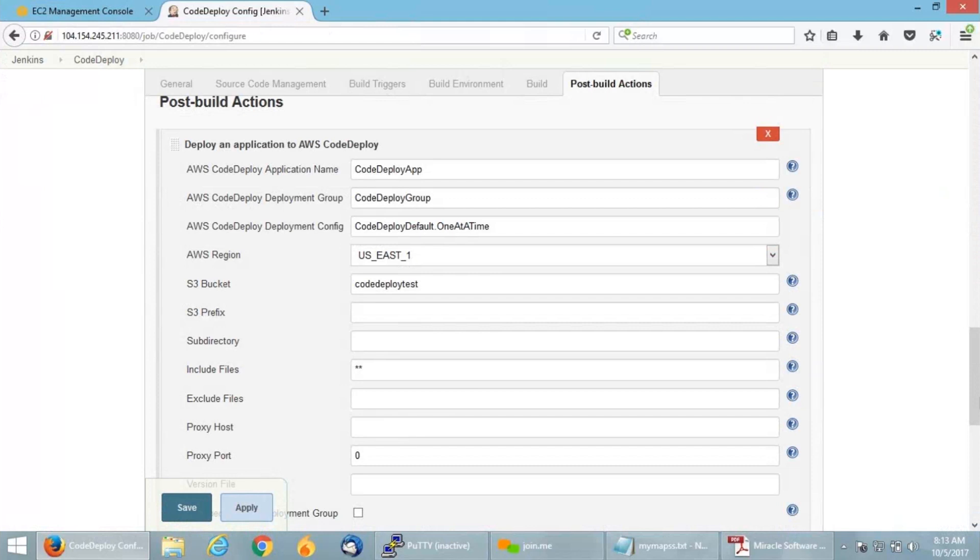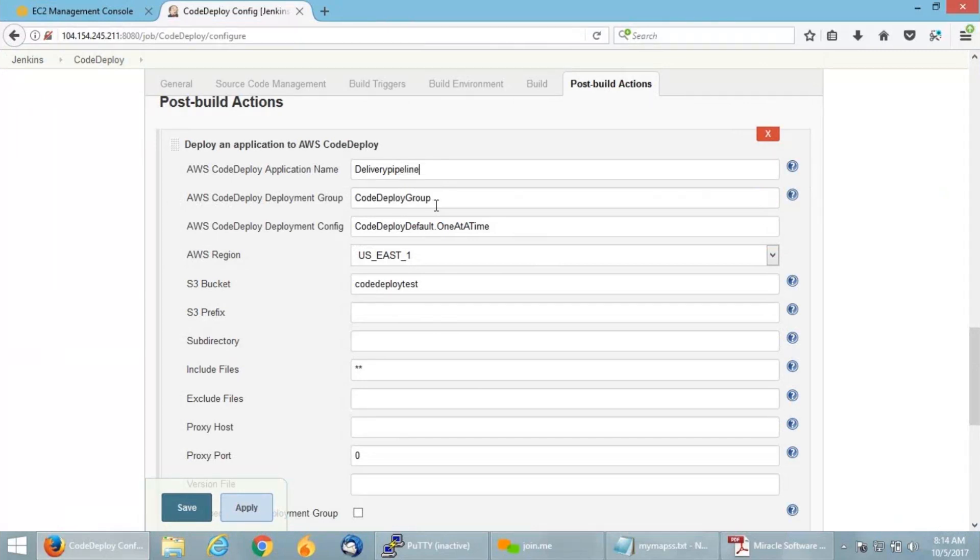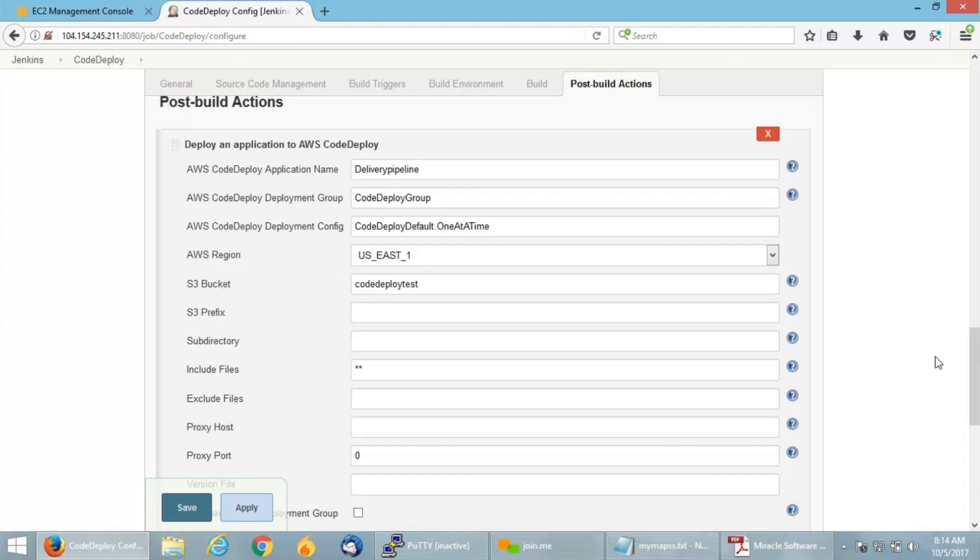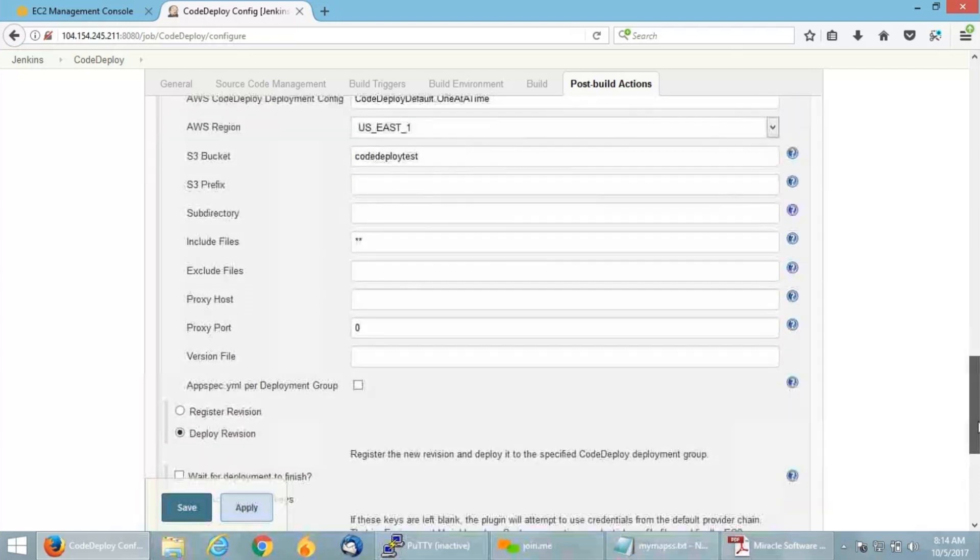It is specified to deploy an application onto AWS CodeDeploy. I'm going to give my CodeDeploy application name, which is delivery pipeline, and the deployment group, CodeDeploy group. Also the deployment configurations, one at a time, region US East 1, and the S3 bucket name. Basically what it does is it will fetch the code from Git, zip it, and put it in AWS S3. From there, CodeDeploy will pull it and deploy onto our instance.